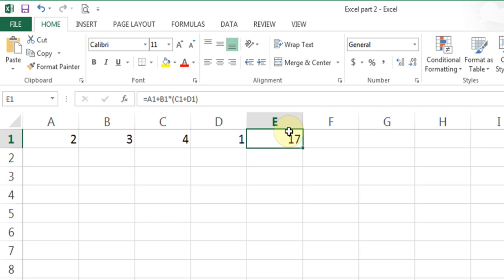We're going to continue doing more formulas in this video. Now I want to tell you about what is known as a function. Functions are predefined formulas, so let's understand a little more with an example.